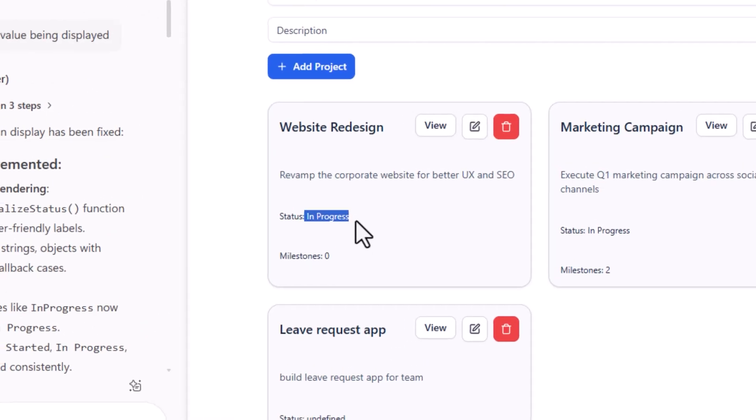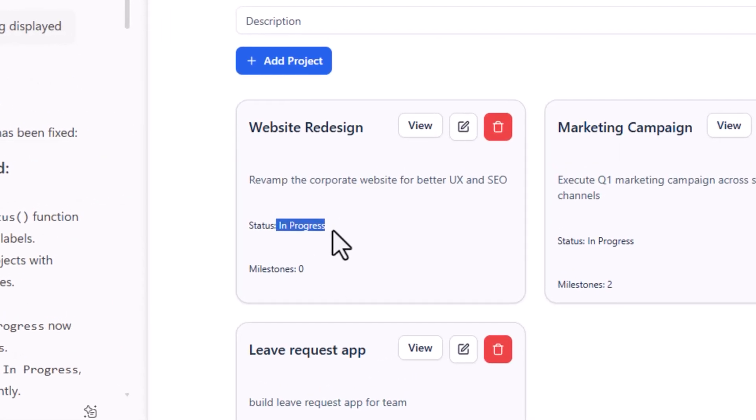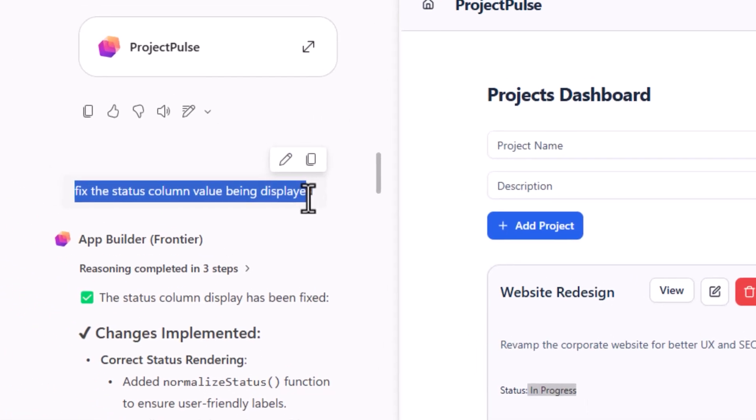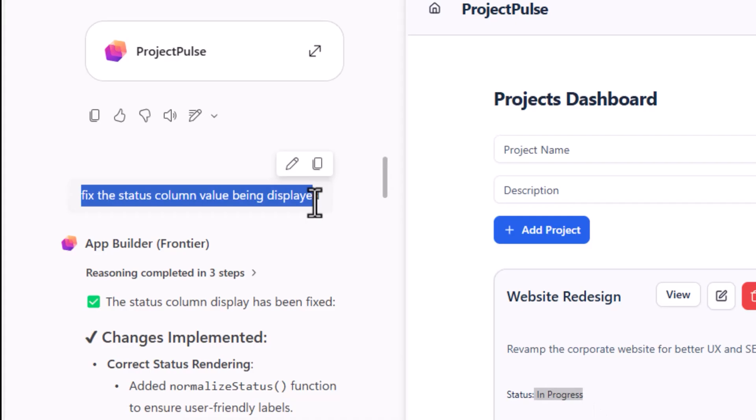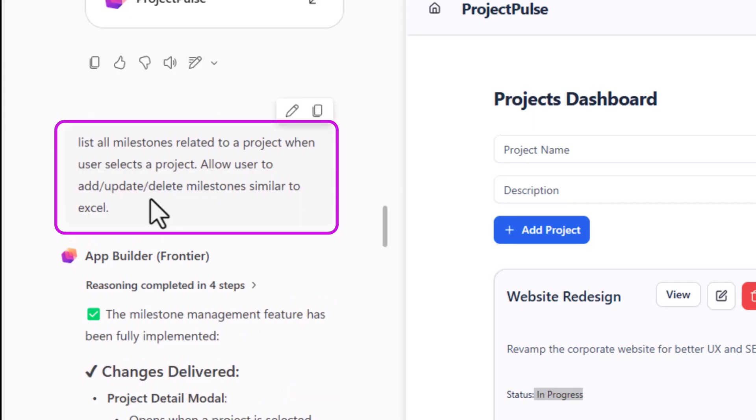For example, the status column was not showing the value correctly. So I asked her to fix the value, which it did. Then I asked her to list all the milestones related to a project when a user selects a project. And also allow the user to add, update, delete milestones similar to Excel.